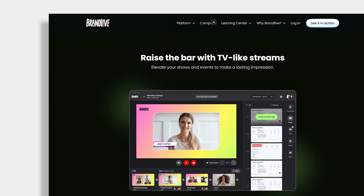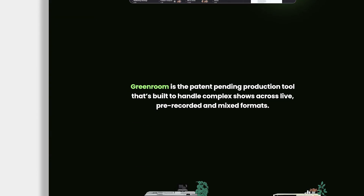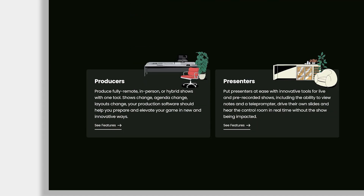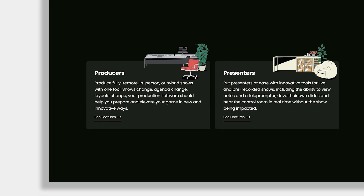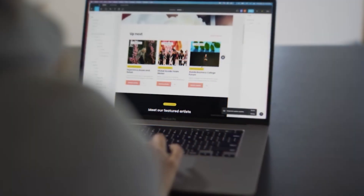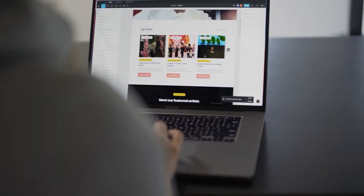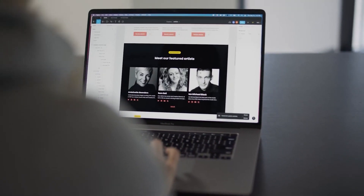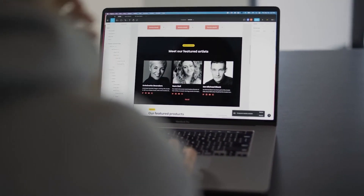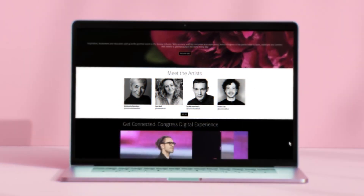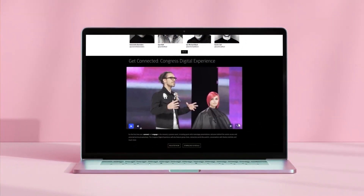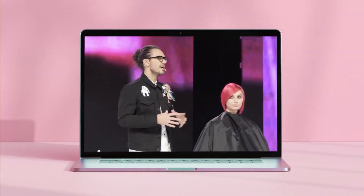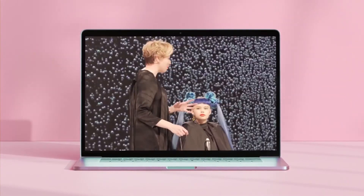It is a live production tool that works in the browser. You can build out an entire experience that your viewers can come to and see their content, and in the center of this page is a video player.